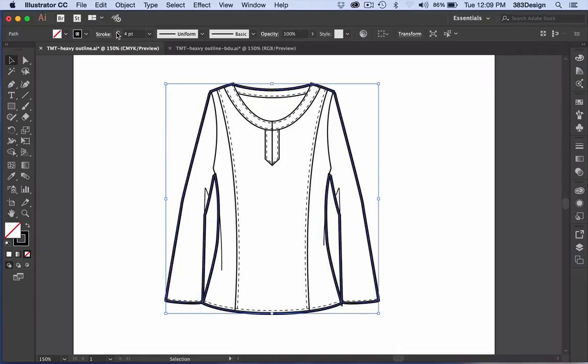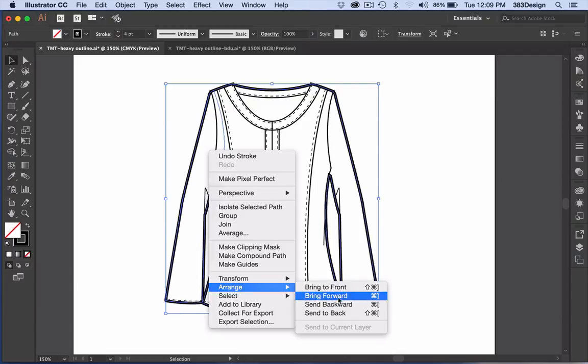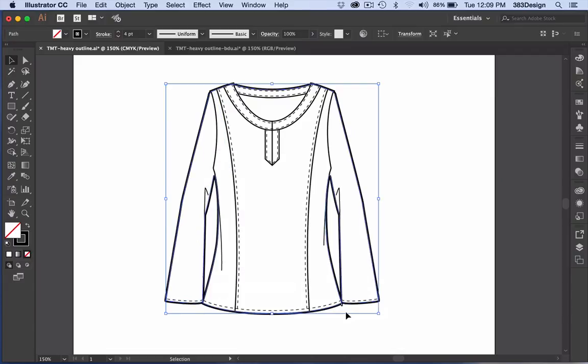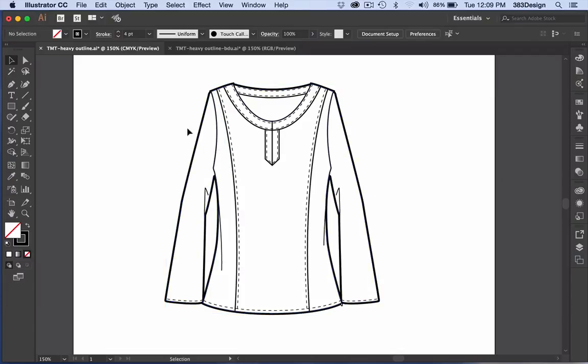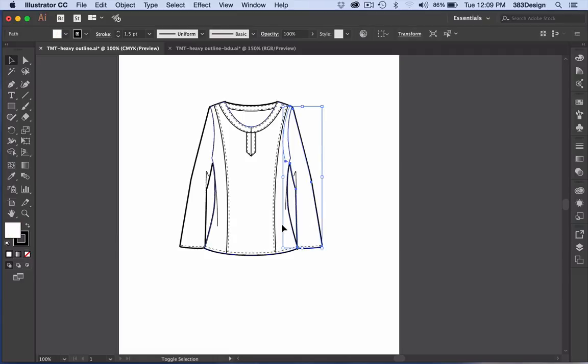At this point, you can decide whether to leave the stroke on top or move it behind the sketch. My personal preference is to put the thicker stroke behind the sketch, but that's my preference. You may desire a different look.